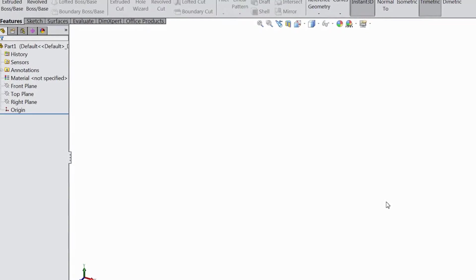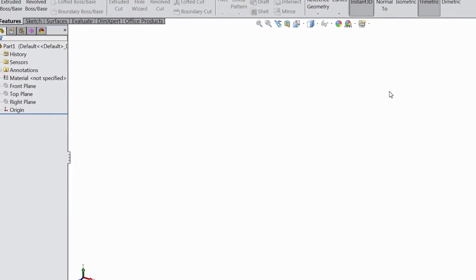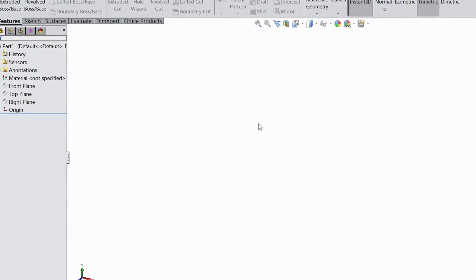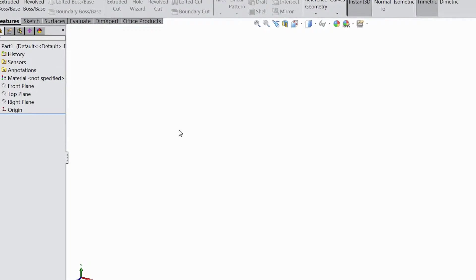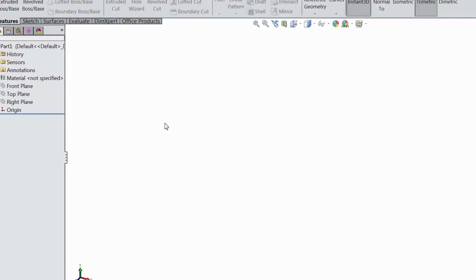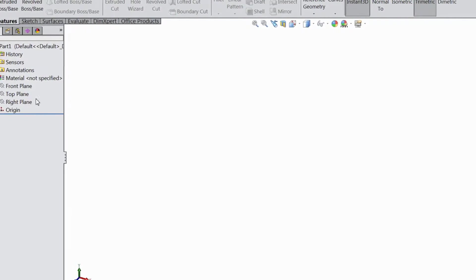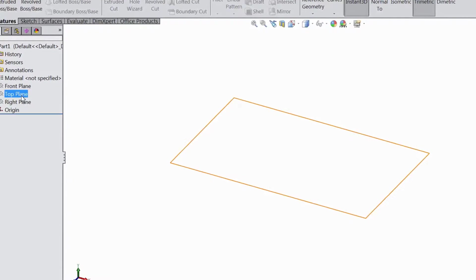Hi friends, this is Mehta from CAD CAM Tutorial. Today we are going to sketch a saw blade for our multi pocket tool. So let's start.